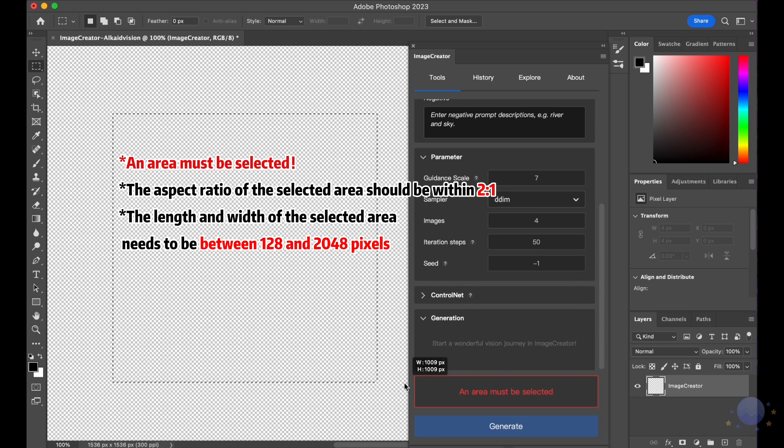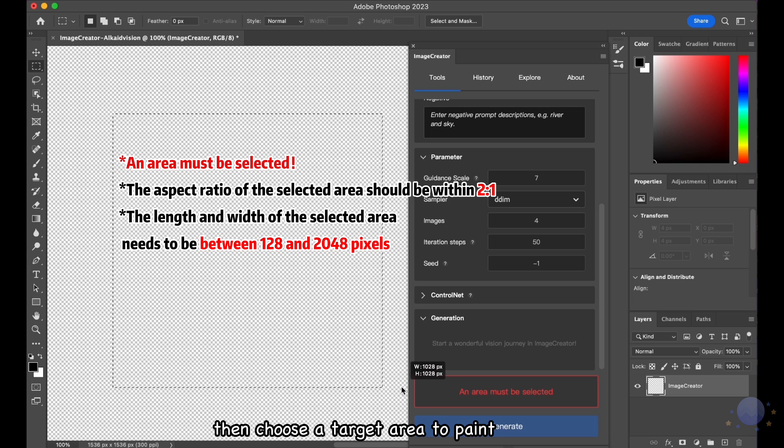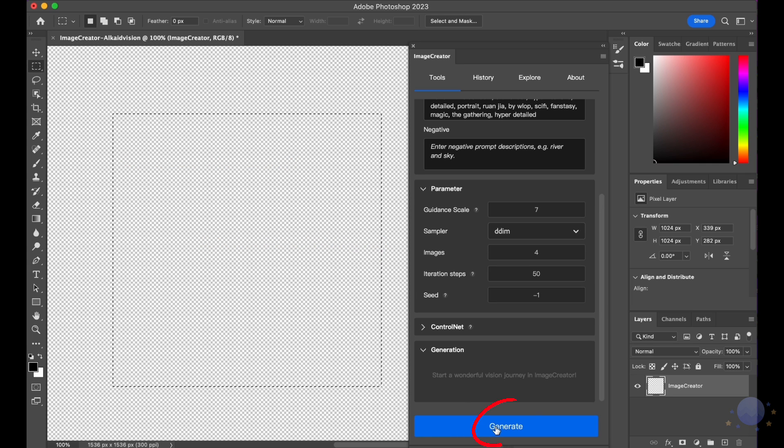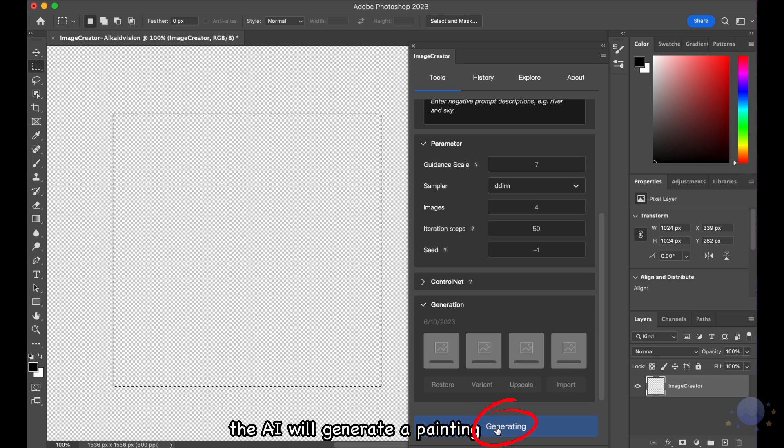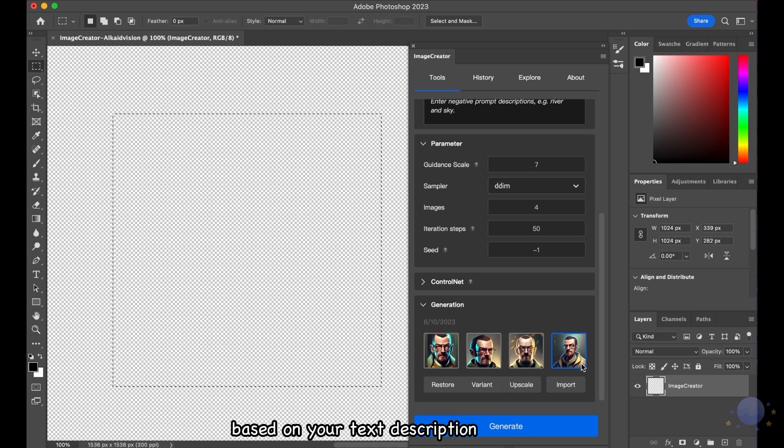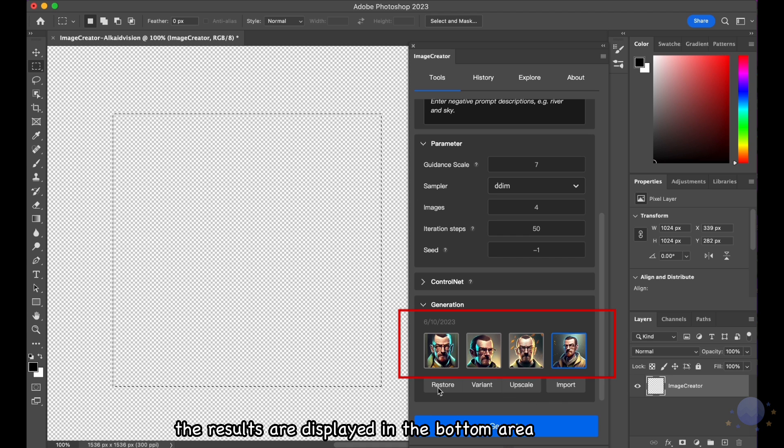Then choose a target area to paint, click the Generate button. The AI will generate a painting based on your text description. The results are displayed in the bottom area.